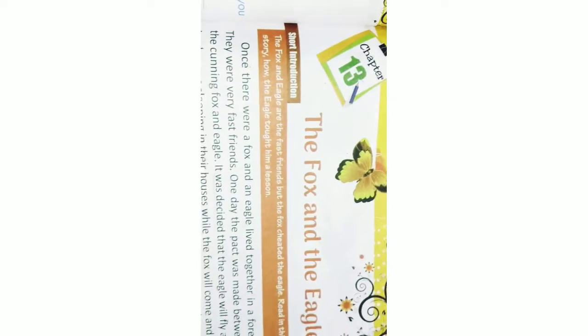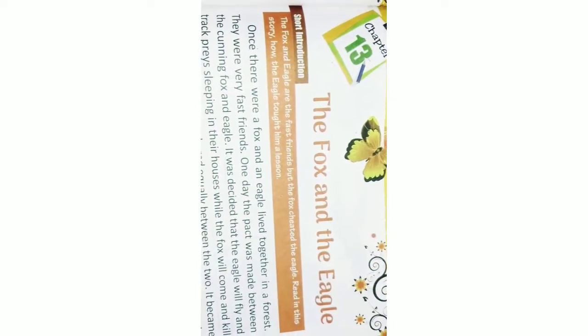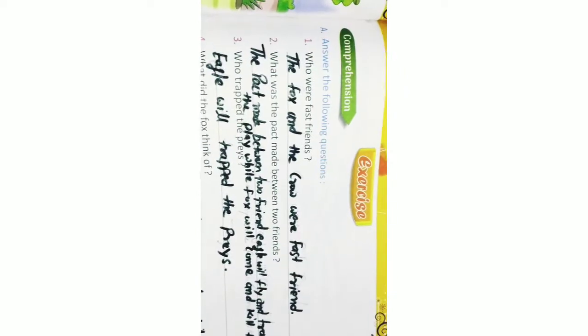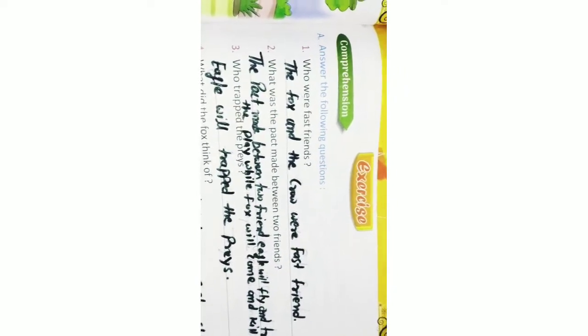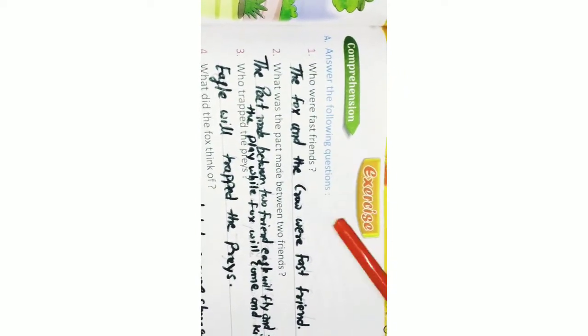Chapter 13: The Fox and the Eagle. Exercise A. Answer the following questions.